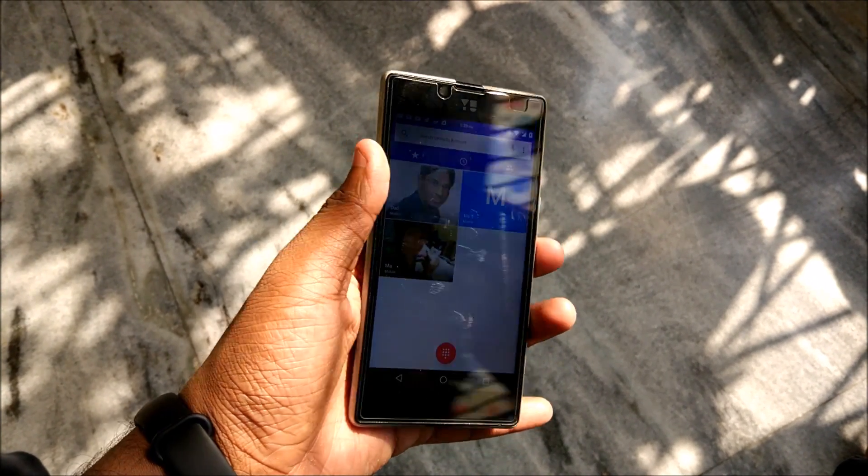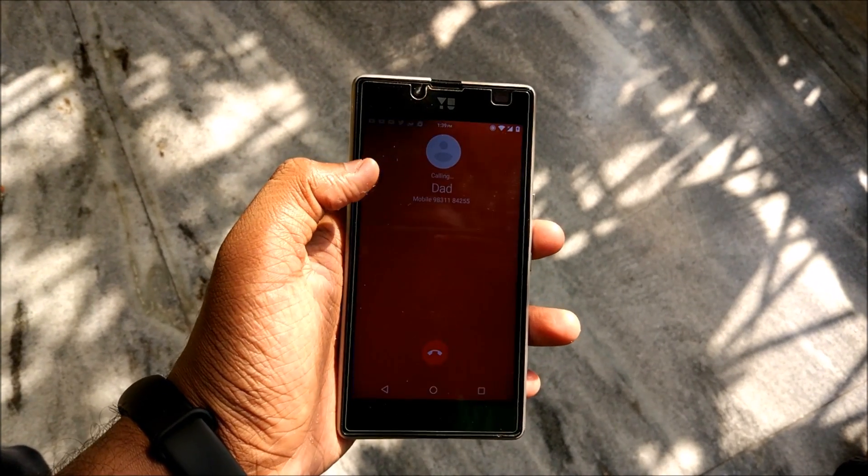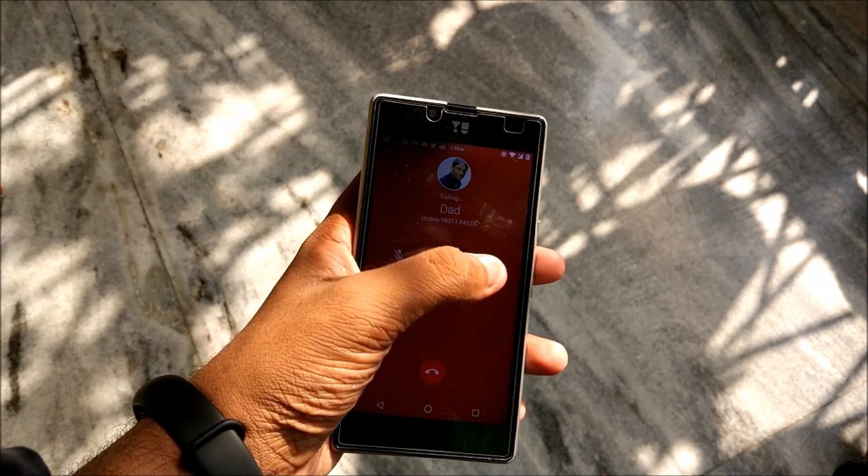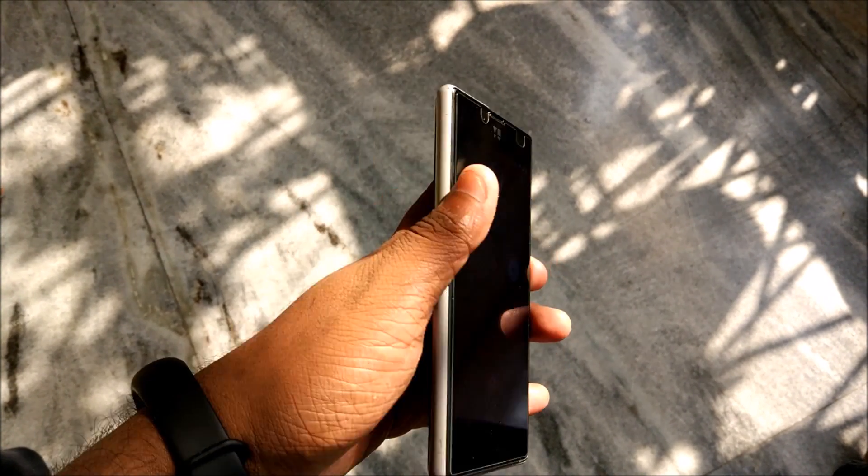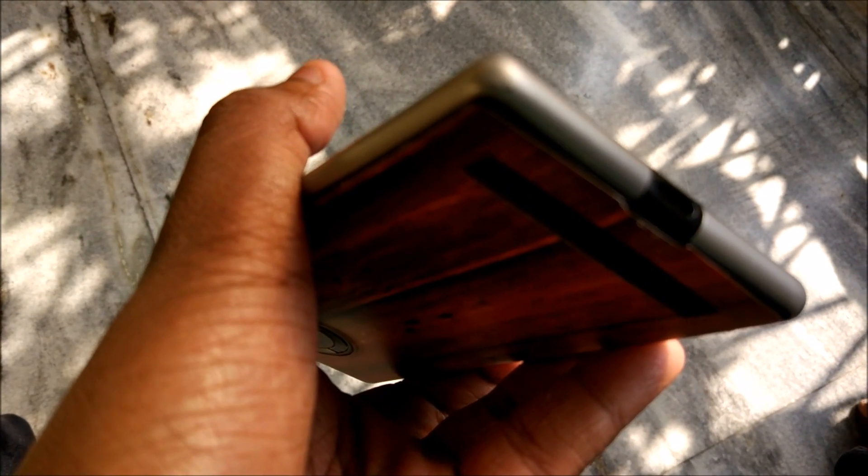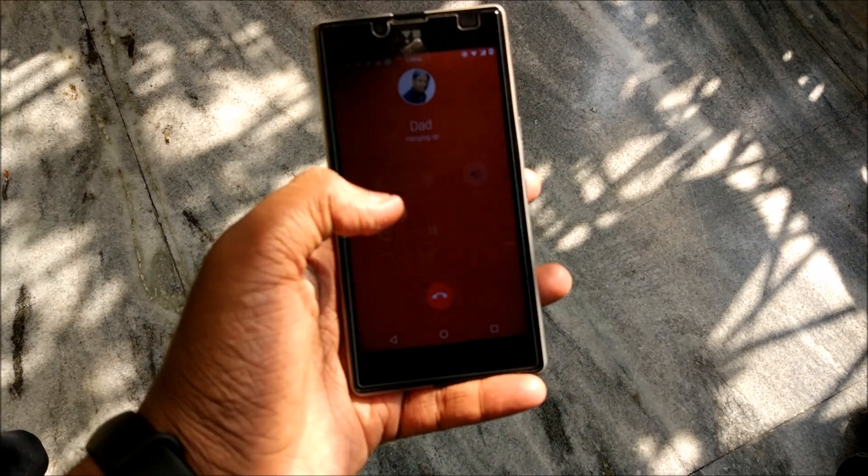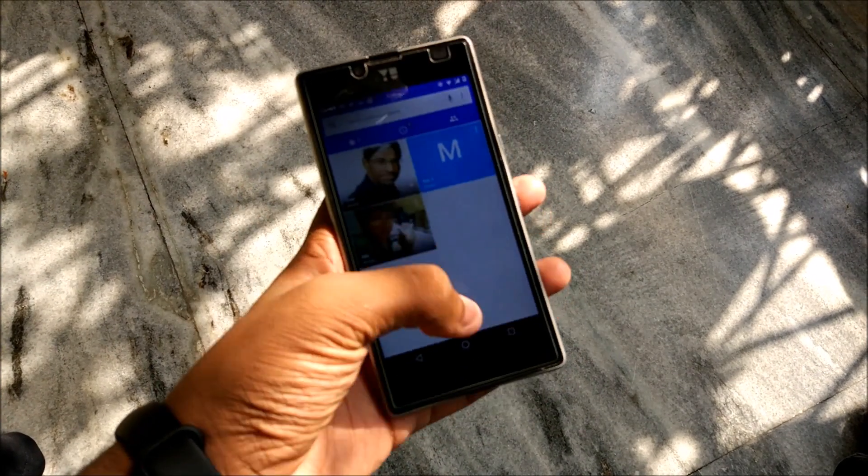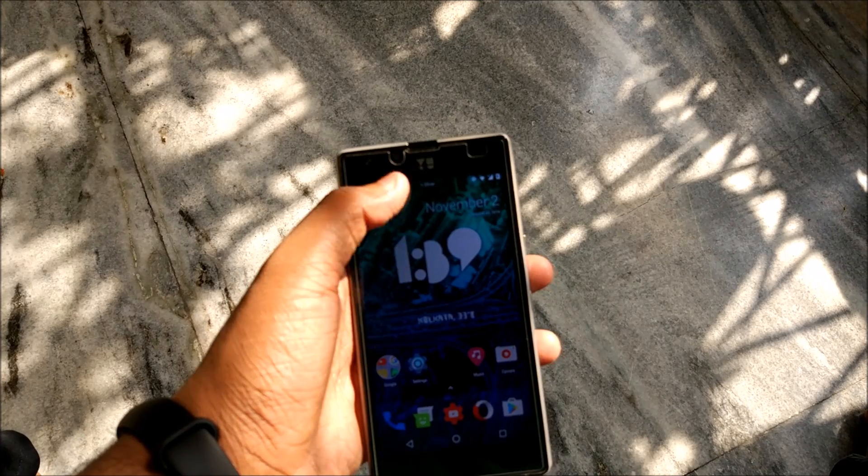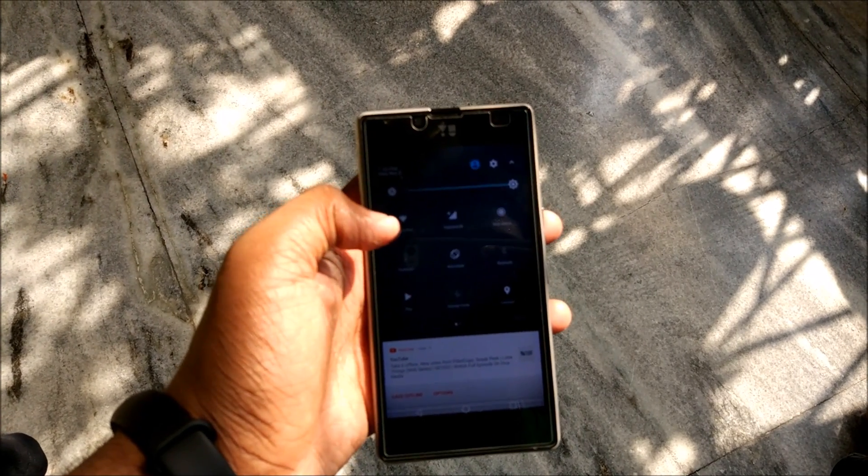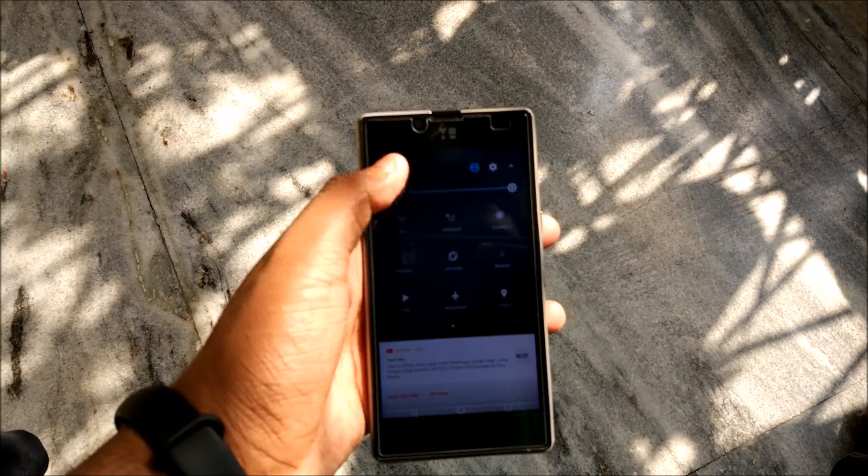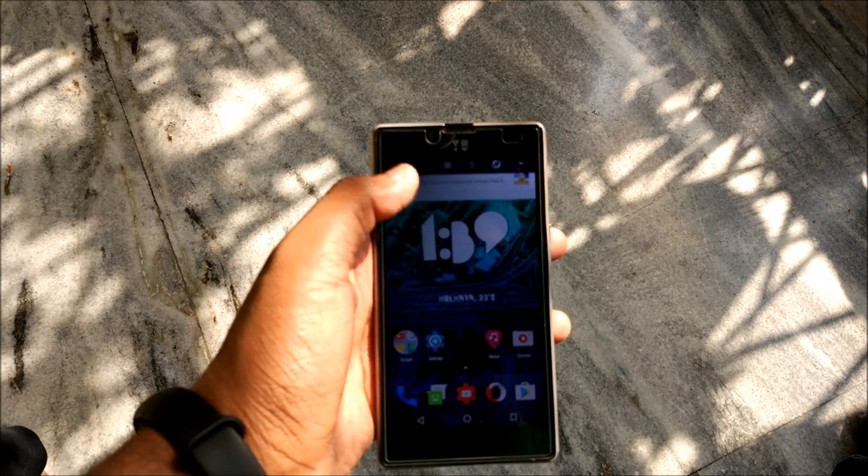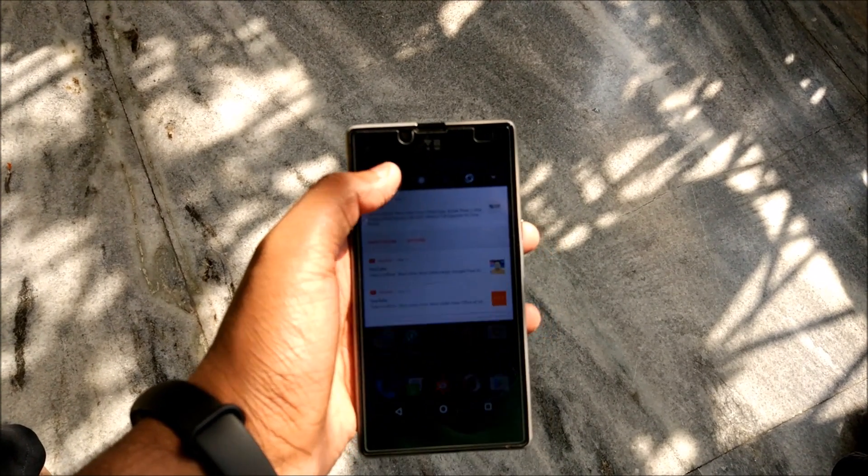Let me just show you that calls work. Let's just check it out, let's call this number and give it to speaker mode. As you can see calls are working pretty much fine. Oops I just called my dad and he just picked it up.